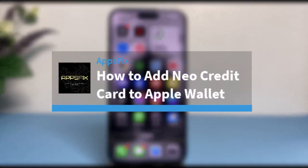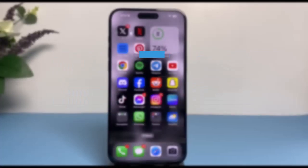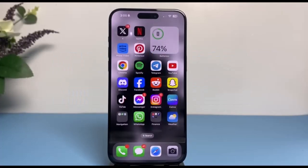How to add your Neo credit card to your Apple Wallet. Hey everyone, welcome back to another tutorial video. In today's video, I'll show you how you can add your Neo card to your Apple Wallet.